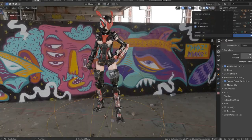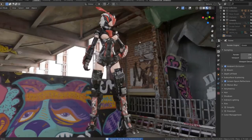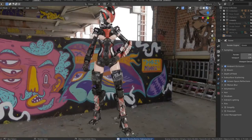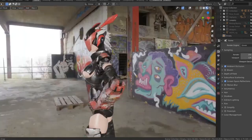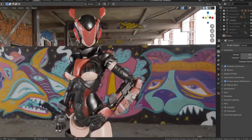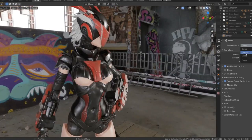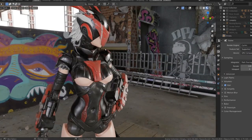By the end, you should have enough technique and tools required to make a comprehensive triple-A 3D sci-fi character for your work and personal projects.